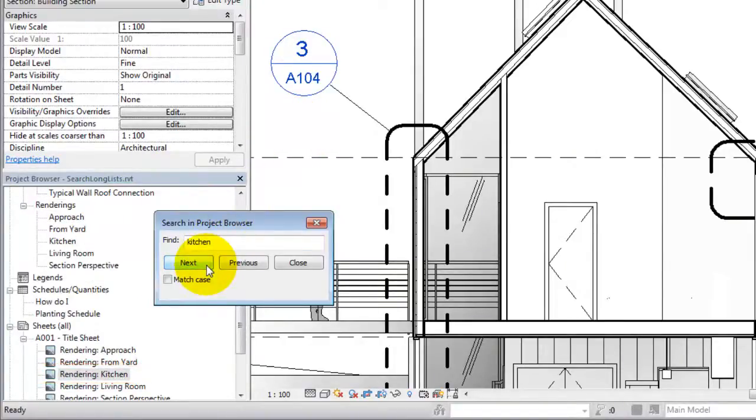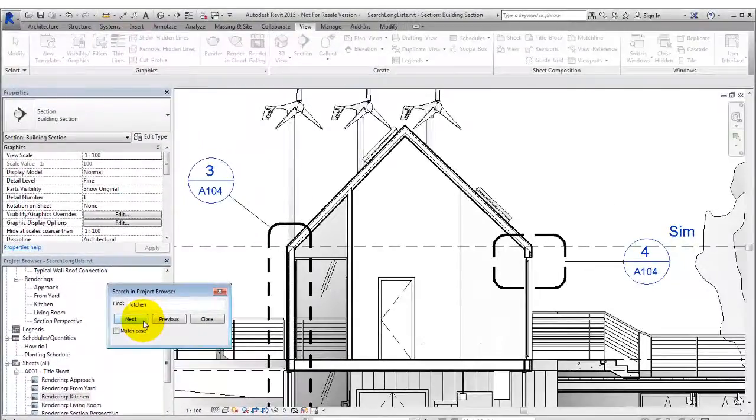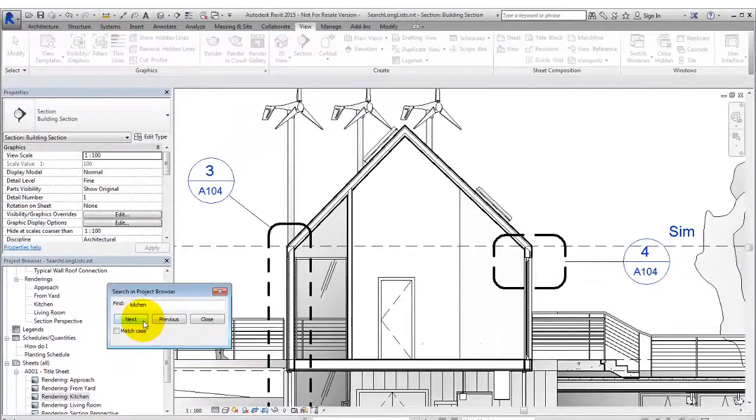By using these search features, you can quickly locate desired items in the Project Browser and in long lists in the user interface.